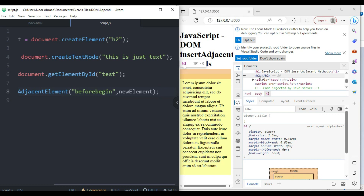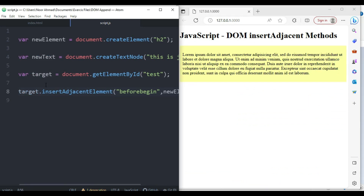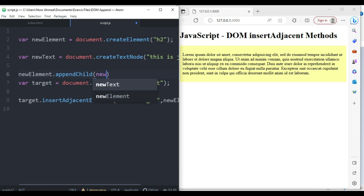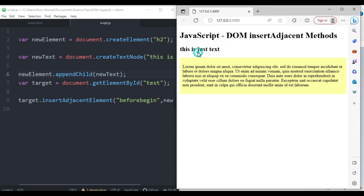Now we're going to append the text to the h2 element using our previous method. I'll call newElement.appendChild(newText). When I save this, the text is printed on the screen, and we can confirm it appears right before the beginning of the div as specified.